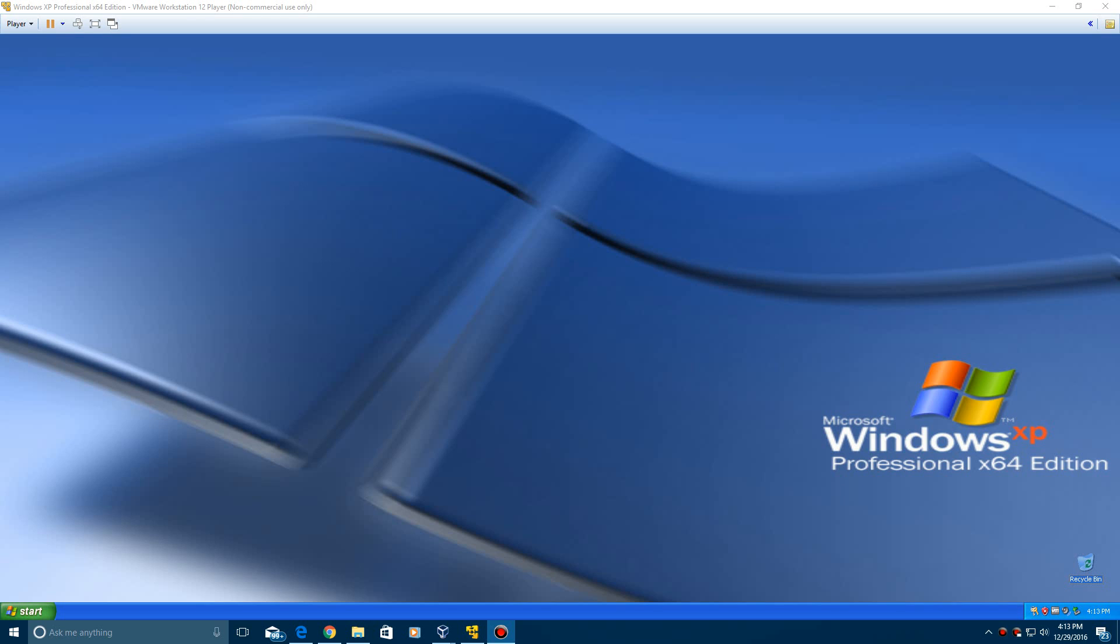Hey YouTube, this is EverythingEpan here, and today I'm doing a video tutorial on how to install Microsoft Plus for Windows XP.